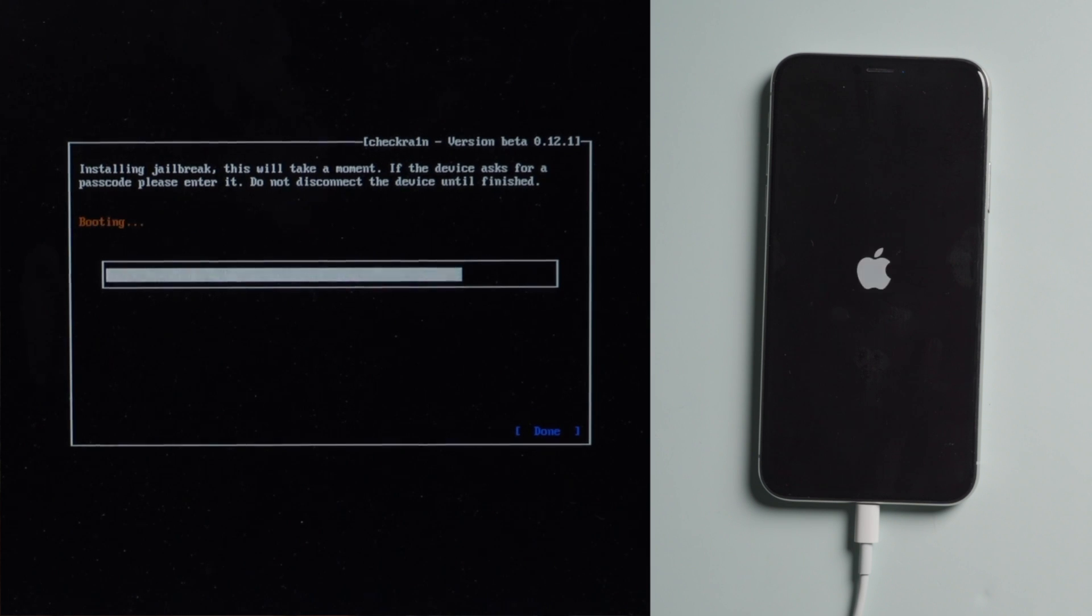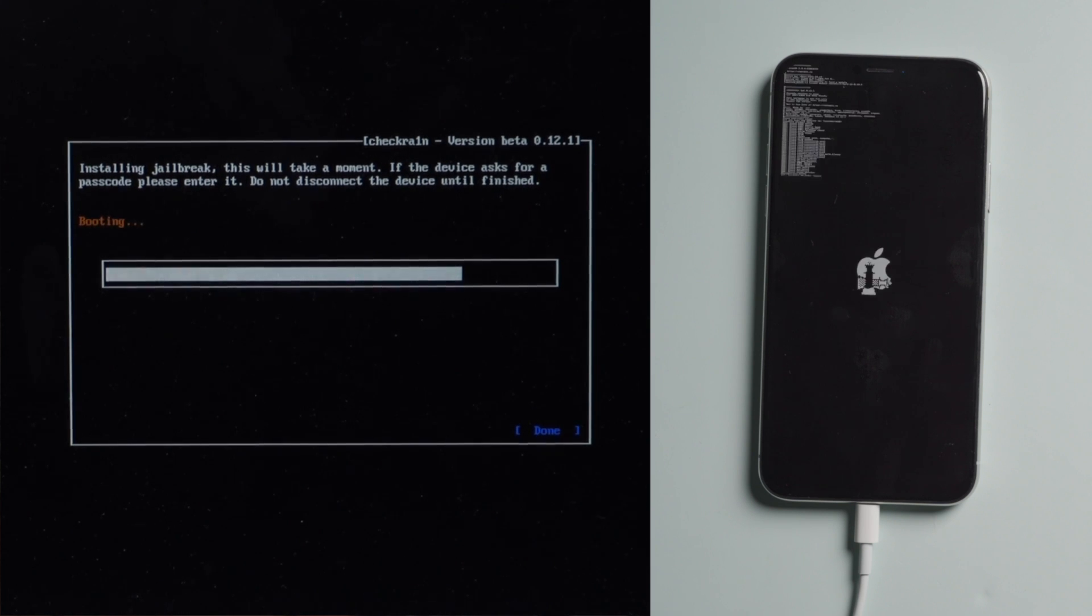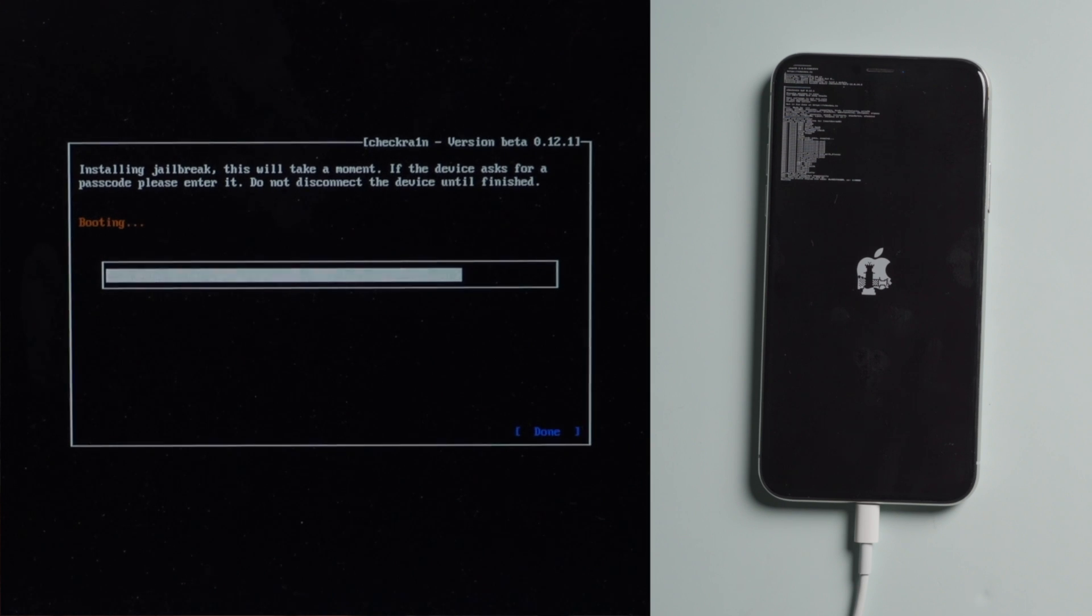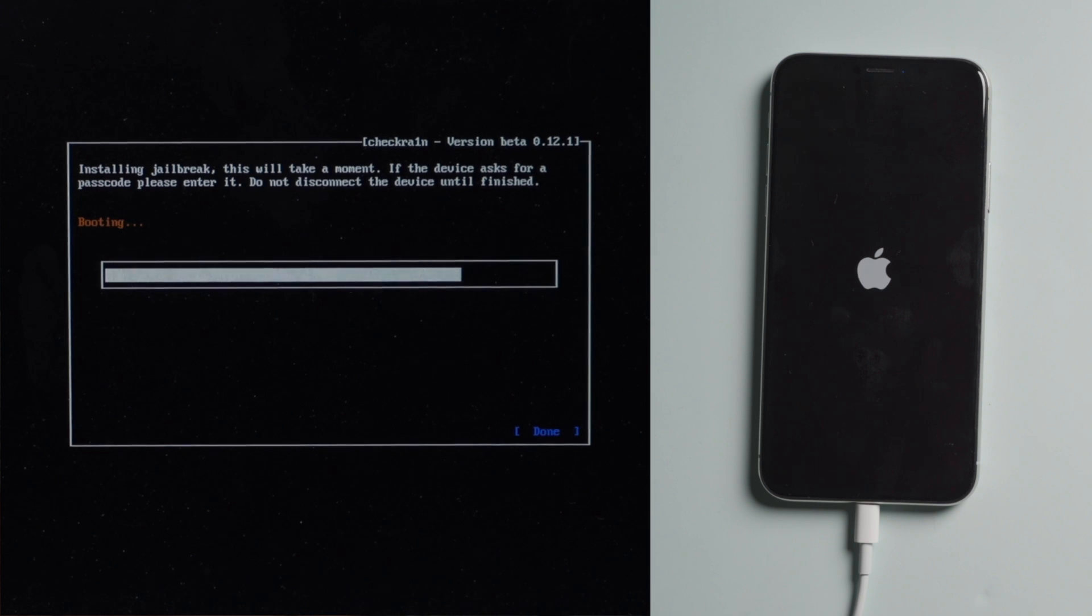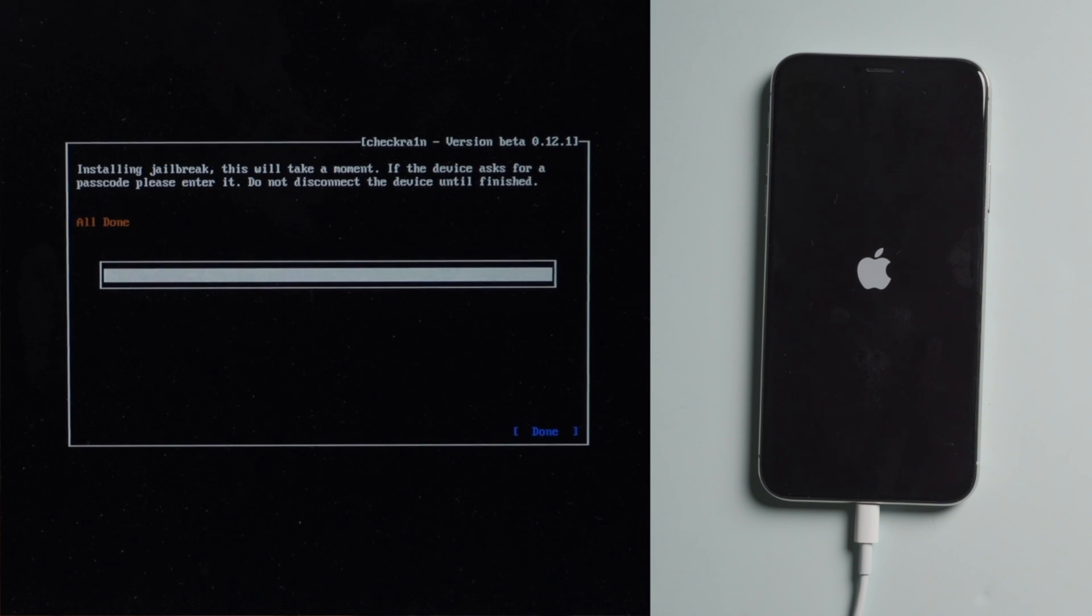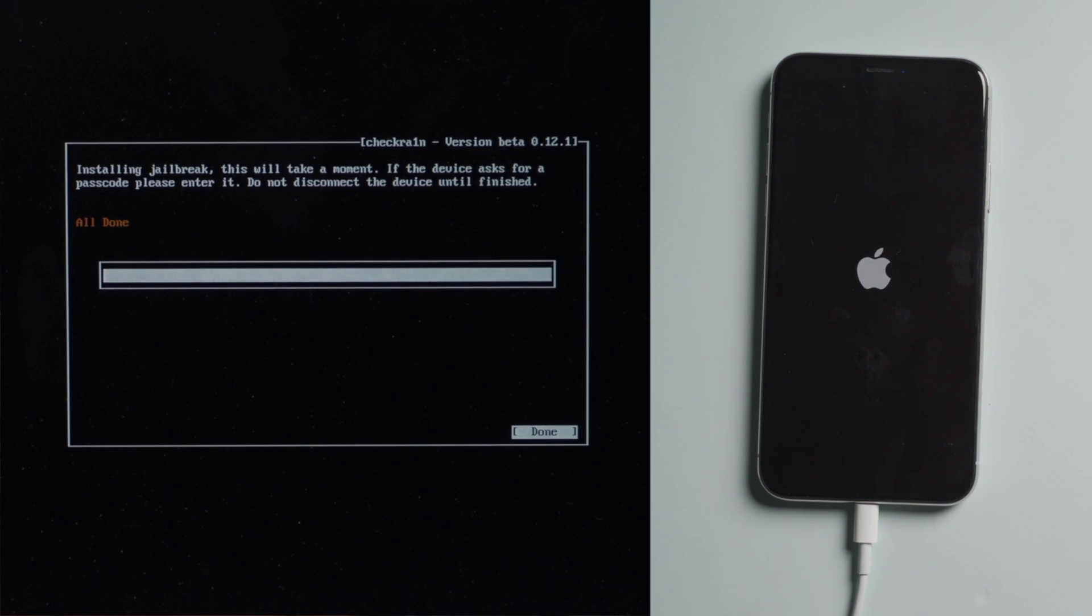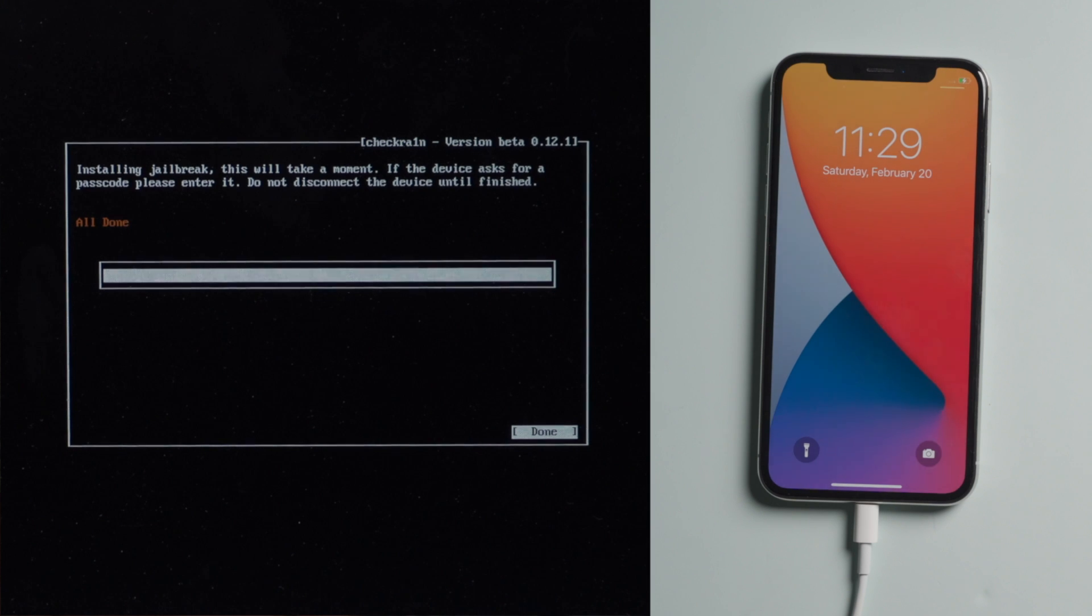Once in DFU mode, you'll see the jailbreak code running on your device. Well done.